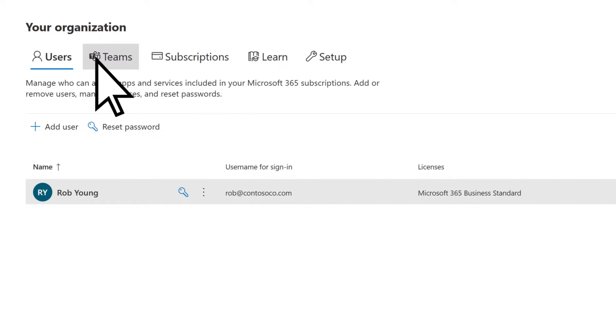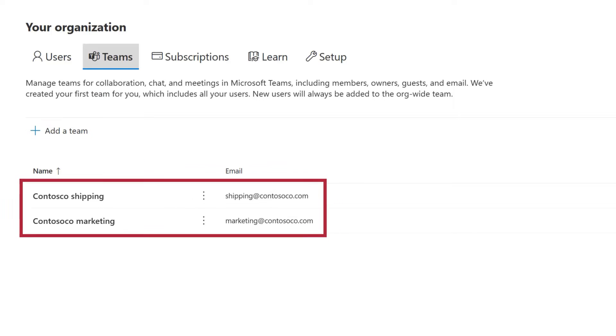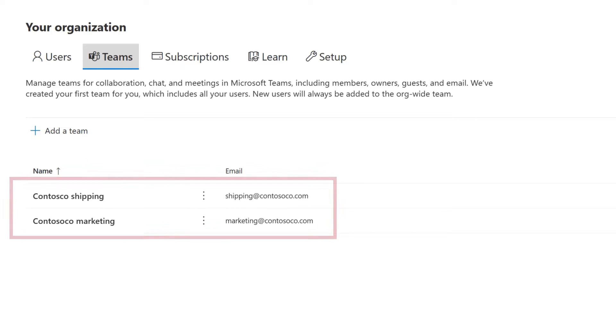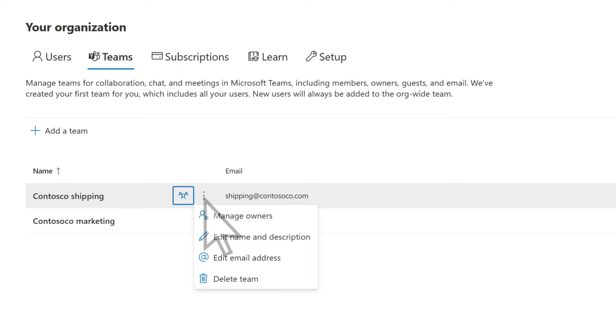On the Teams tab, add a new team or manage existing teams. You can manage the members of a team or select More Actions to change team settings.